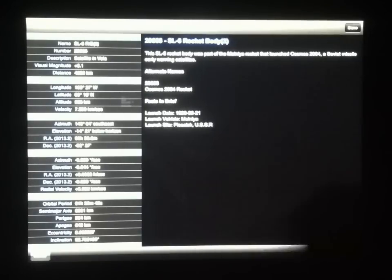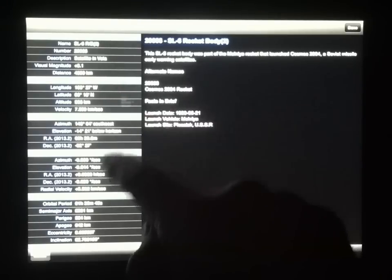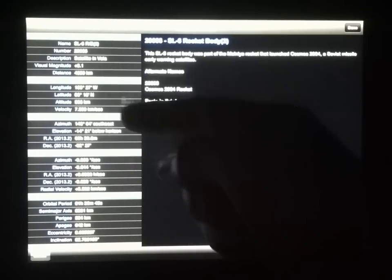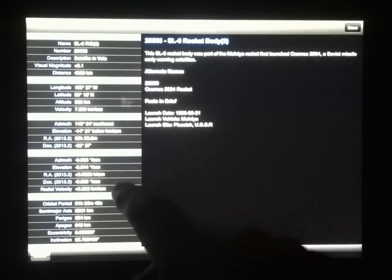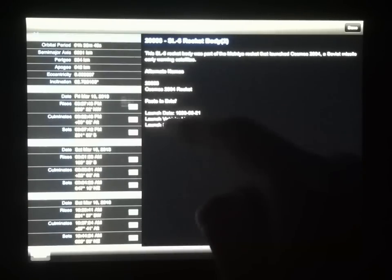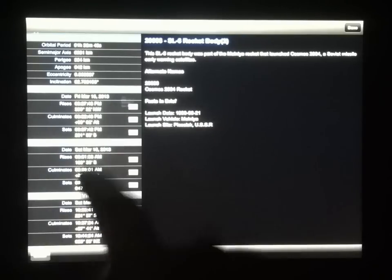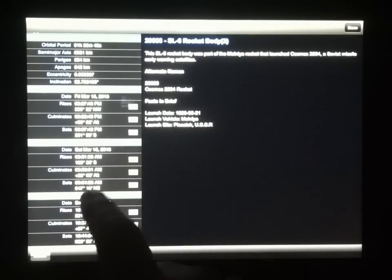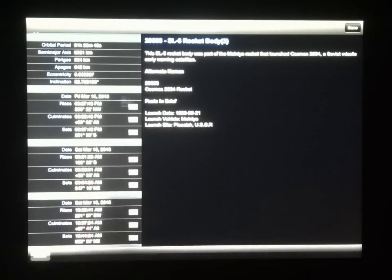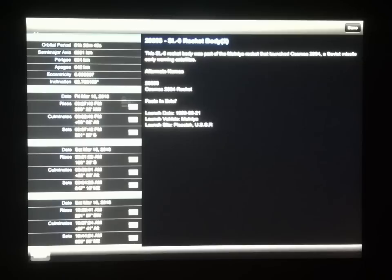I can tap the info button to find out more about it. You get a description of the satellite, and you also get the facts and figures — its position and velocity over the Earth right now. More importantly, you also get the times when the satellite will pass overhead. You'll notice that some of these passes are visible, some of them are not visible.